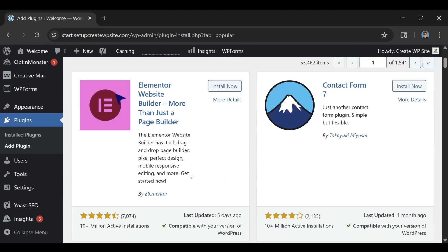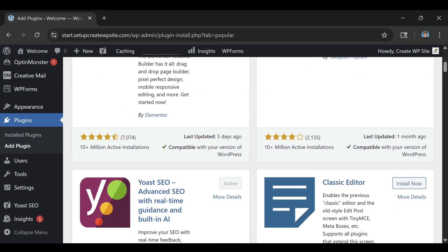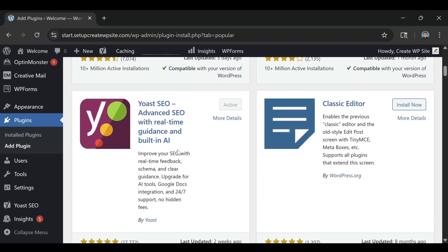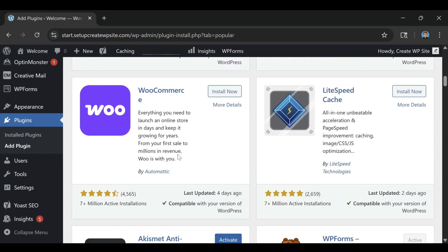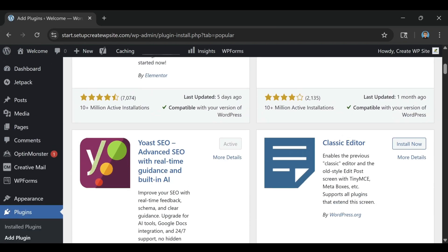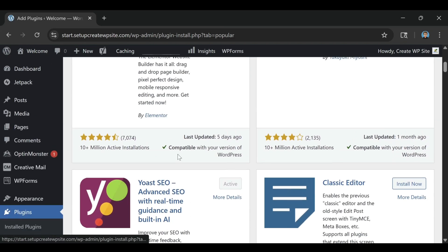The higher plans offer unlimited websites and email accounts, which can be nice later on, but again, you can always upgrade instantly whenever you need it. The process is seamless and doesn't affect your site.